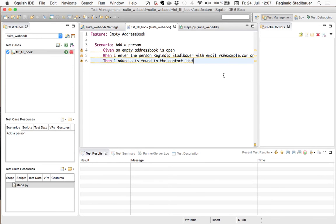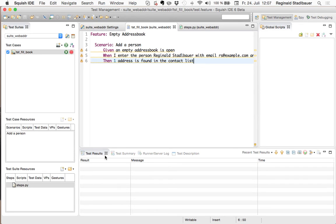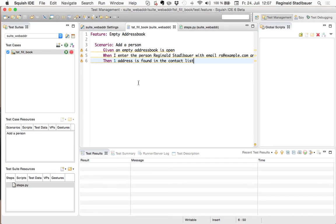On the screen we now see the IDE of the Squish GUI tester and I've already created a new test suite for the address book application, created a new test case for the feature of an empty address book and entered the steps for the scenario of adding a new person. So now we need to implement those steps.